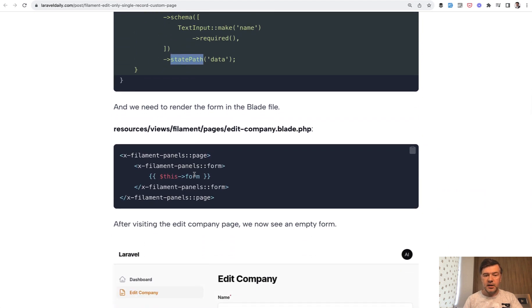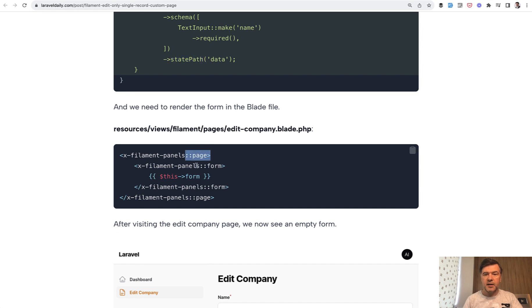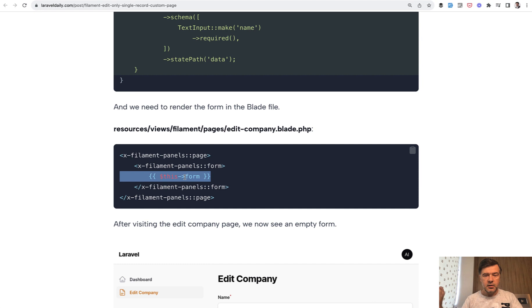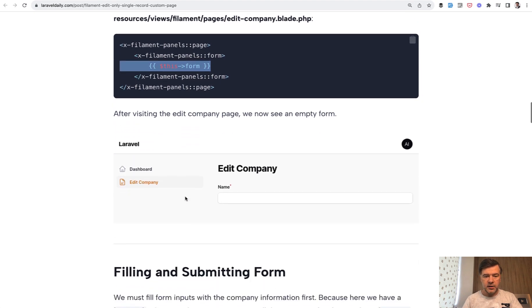Then in the blade we need to use blade components of Filament. This is for the design and this is for the form itself. And inside we just render this form. Similarly how we have form objects in Livewire 3, you just render the form in the blade.